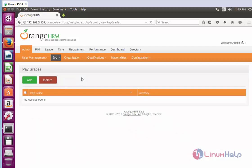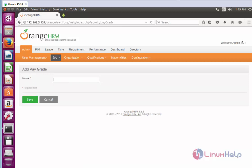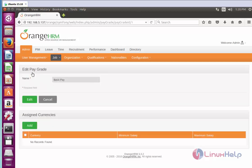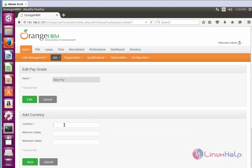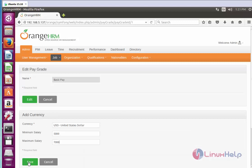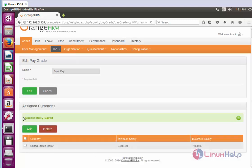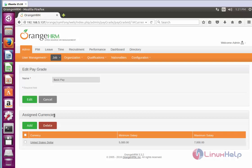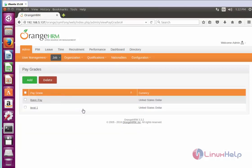Click Add and enter the pay grade name. After adding the name, add the currency details — click Add and enter the currency name. After adding the currency details, click Save. The assigned currency details will be saved. You can add more pay grades using this same method, and the configured pay grades will be shown here.